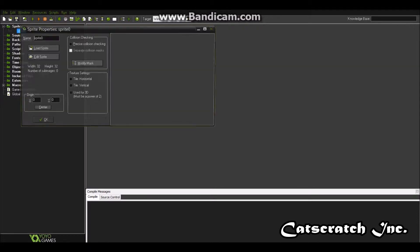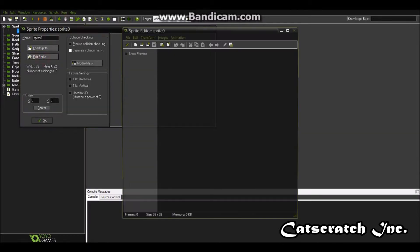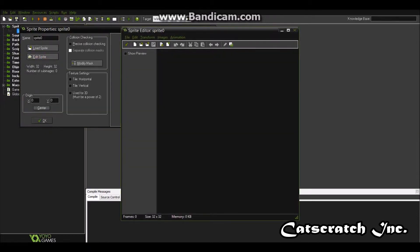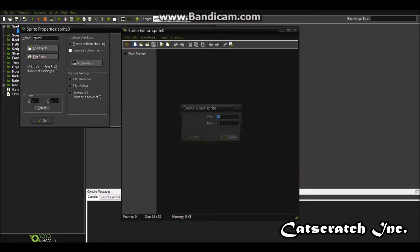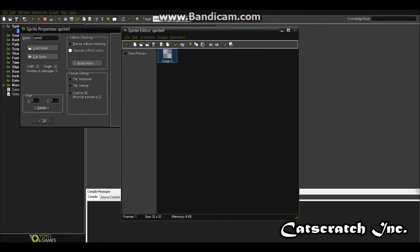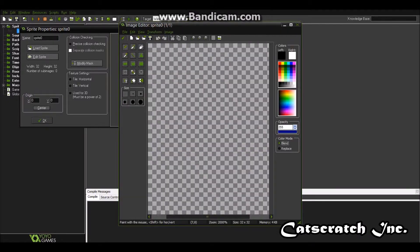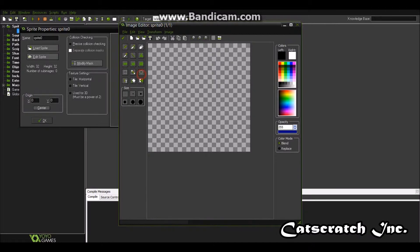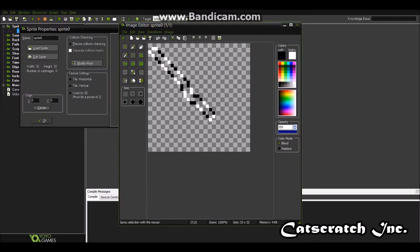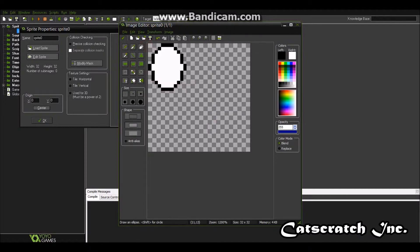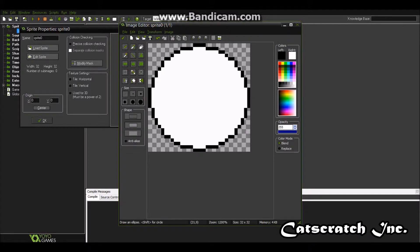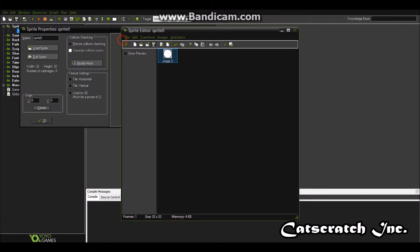So first we're going to create a little sprite. Let's just make a regular, let's go 32 by 32. Here we can just make a circle about the size of it. Okay, there you go. That's going to be your sprite.